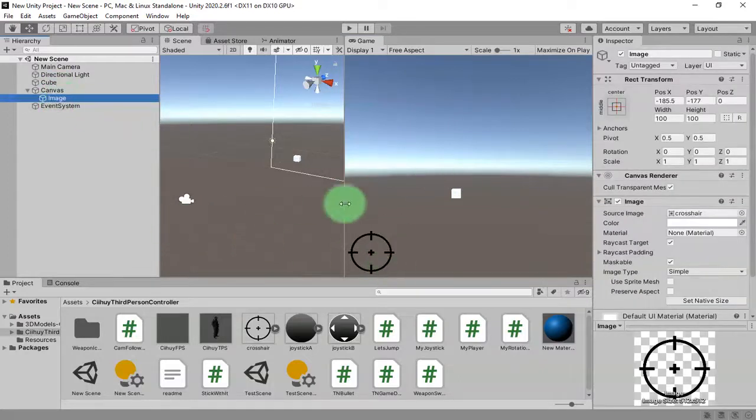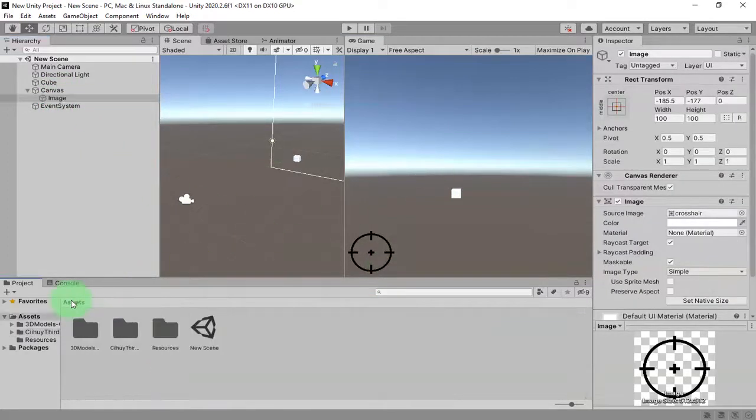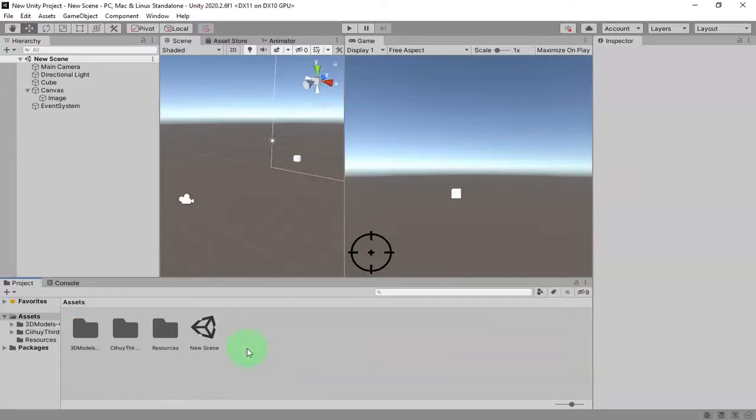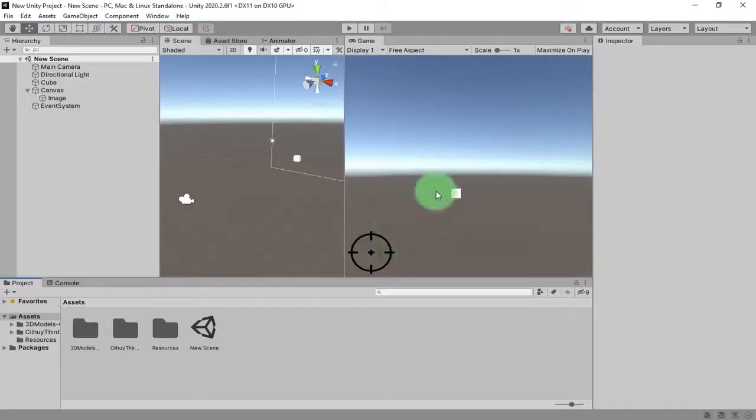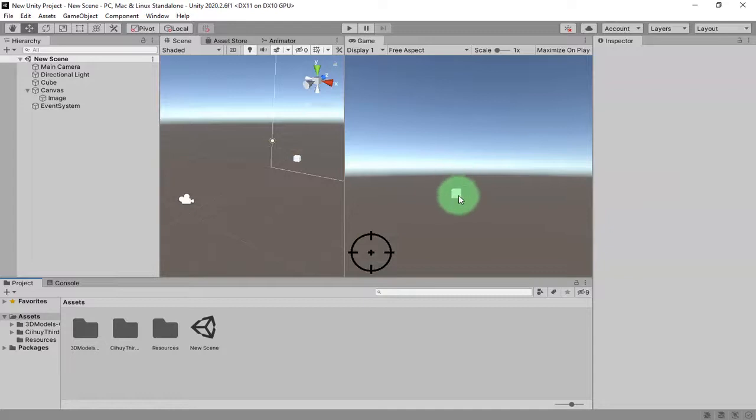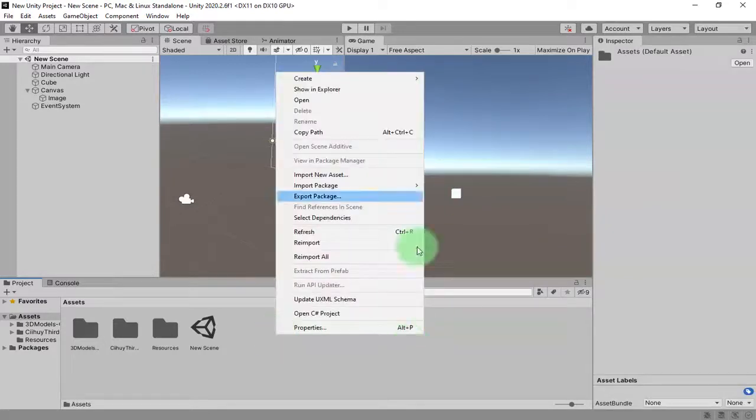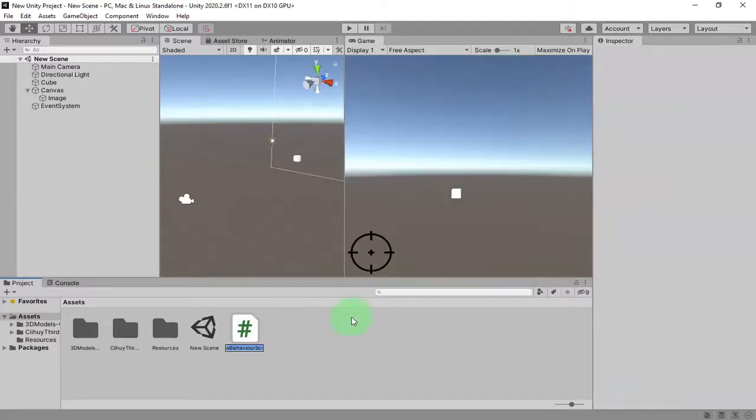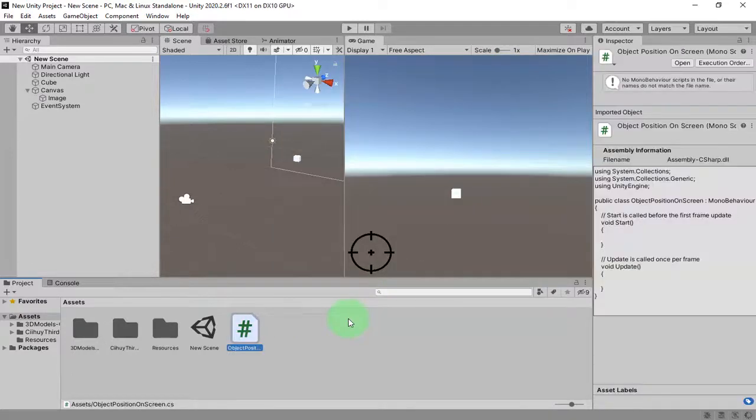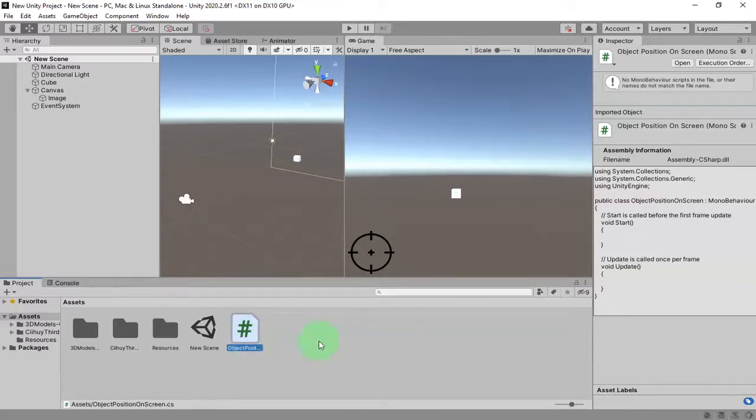I will add that script that I have shown to you. I will create the script here and the name of the script is Object Position on Screen. So this 2D object, the image on our canvas, will follow this object anywhere this object goes. Here I create a new script.